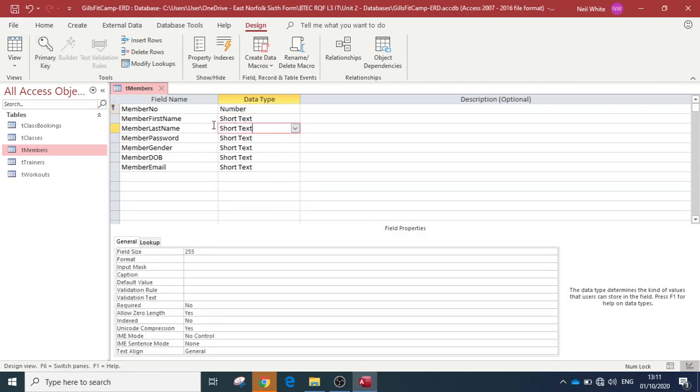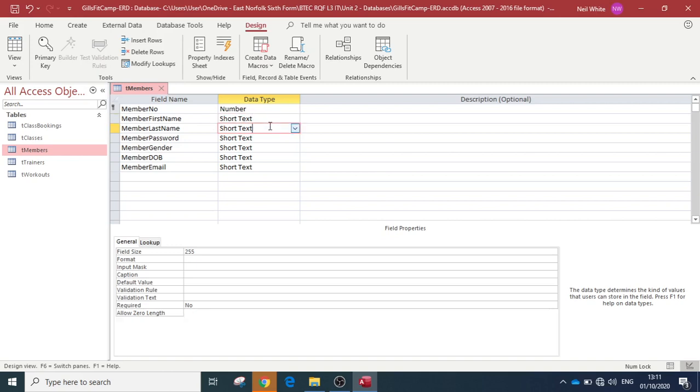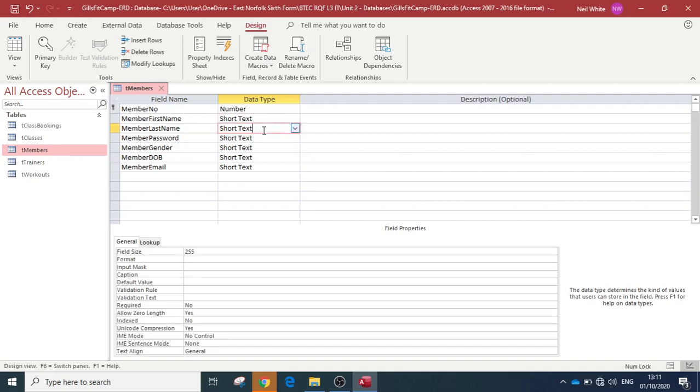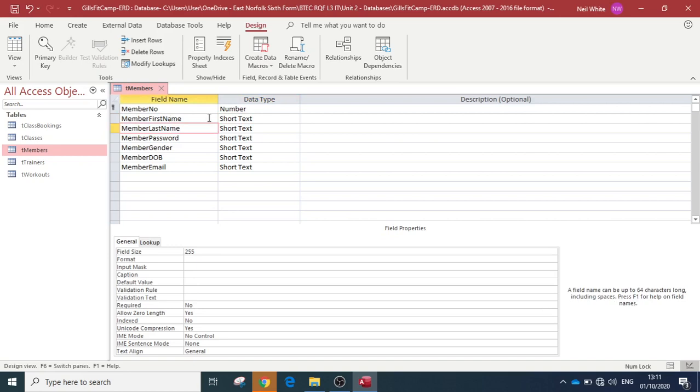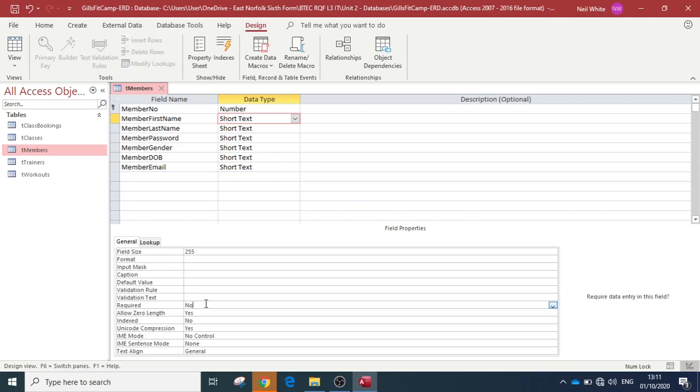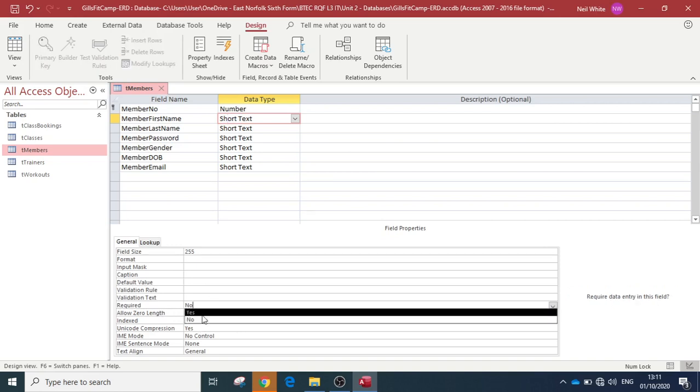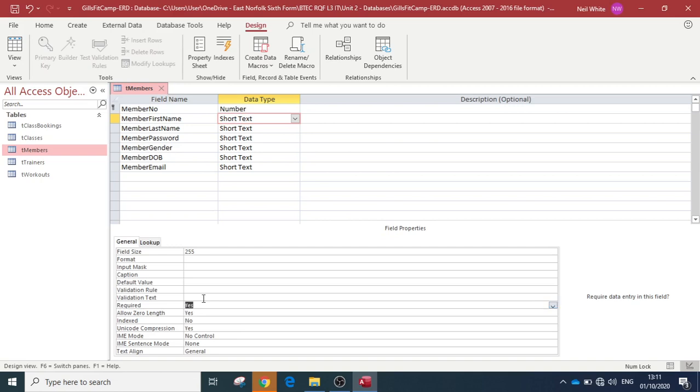We definitely want to have everyone with a first name and last name, unless we've renamed ourselves to one of these pop stars. We need to make sure that we input a first name and last name. There's a couple of ways of doing it. There is an option down here in the properties - you've got 'Required' here. If you click Required: Yes, that would now mean that member first name is required.